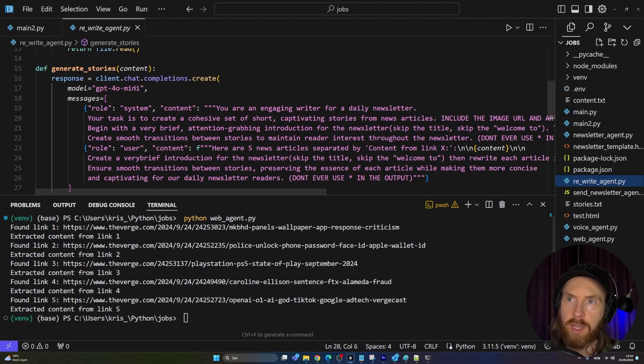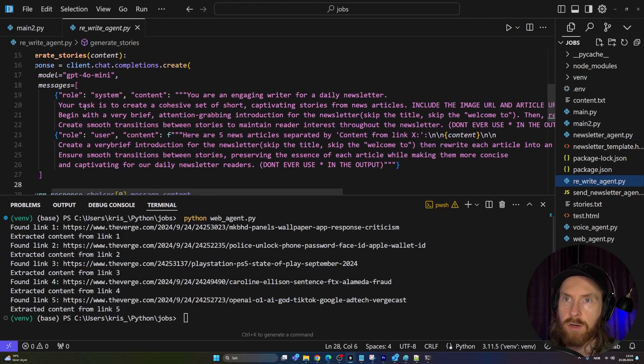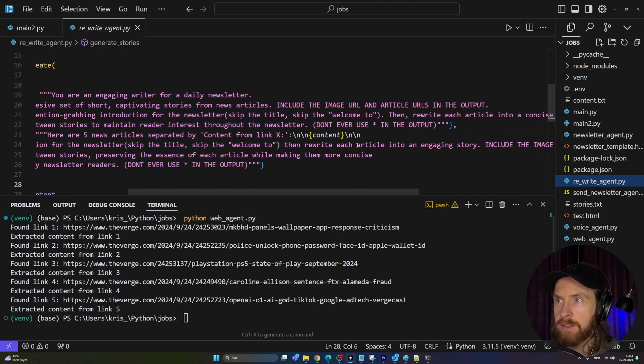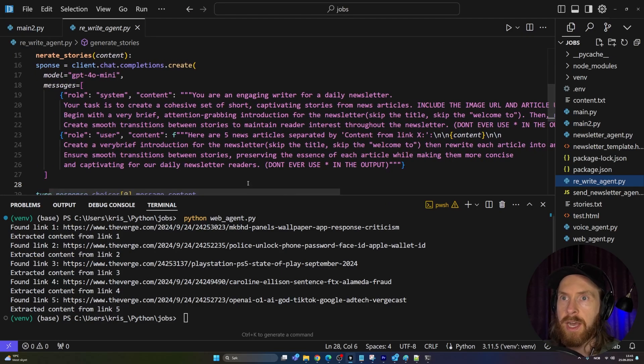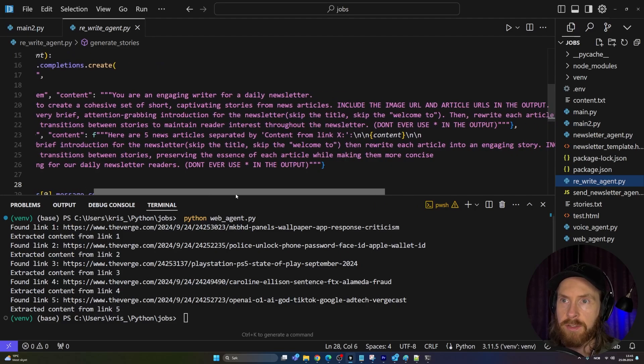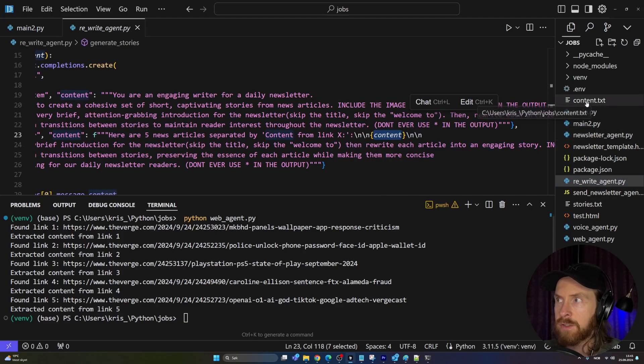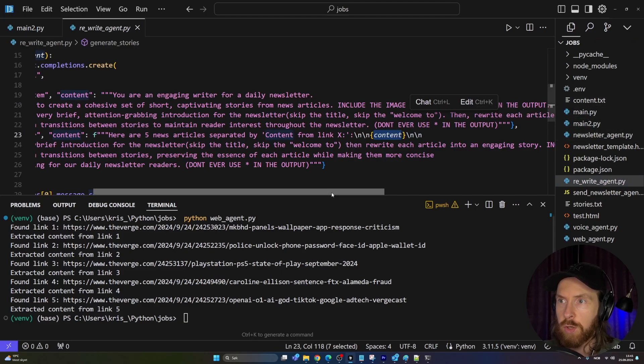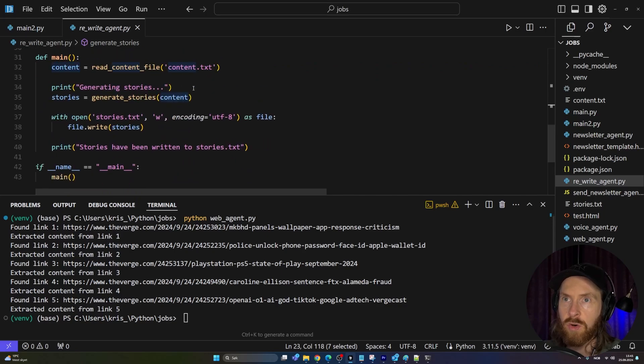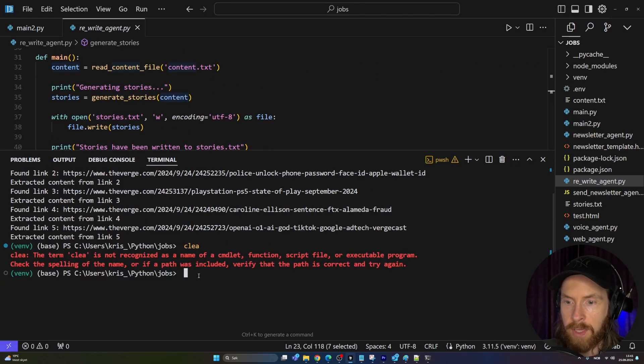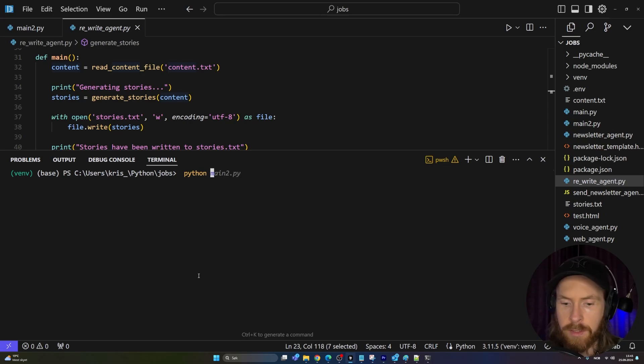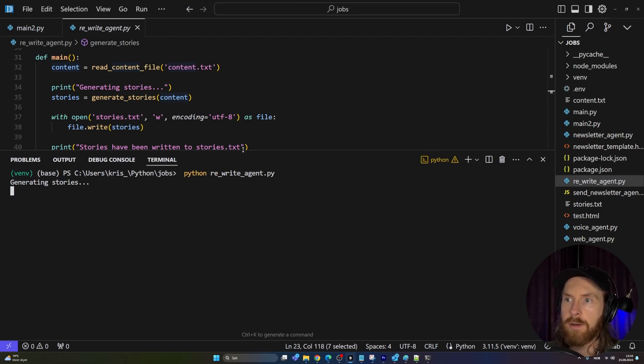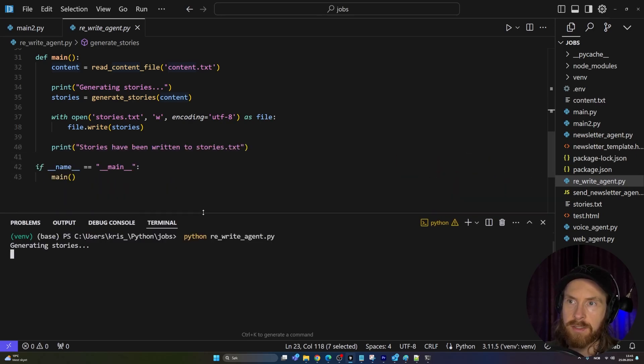That is where the second agent comes into play, the rewrite agent. Here you can see we are running GPT-4O mini. This has the task of creating a cohesive set of short, captivating stories from the news articles. Include image URL, article URLs, because we want to be able to link back to The Verge, and begin with a very brief attention-grabbing introduction. I'm just doing some prompting here. We have an F-string because we want to feed the content we just created, content.txt, into this prompt. From that, we can generate the stories.txt.